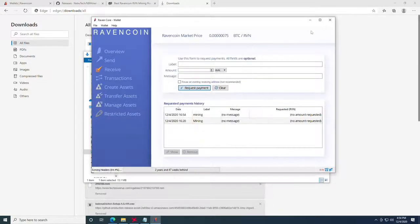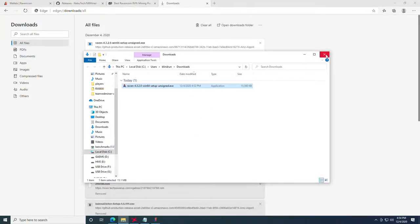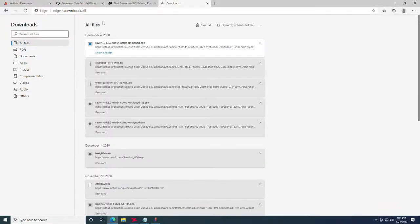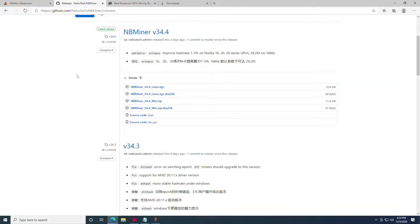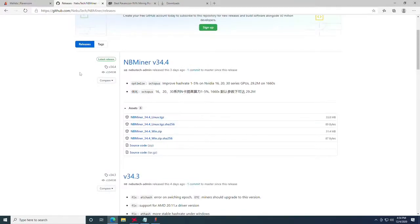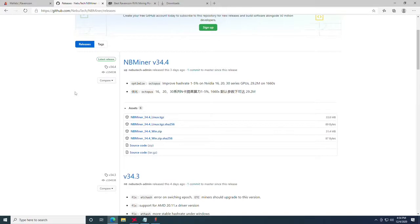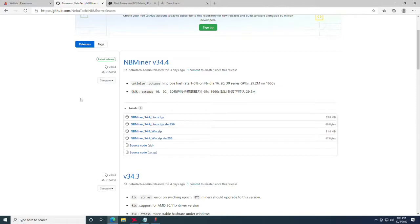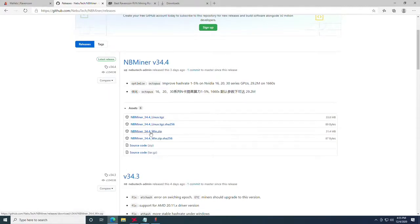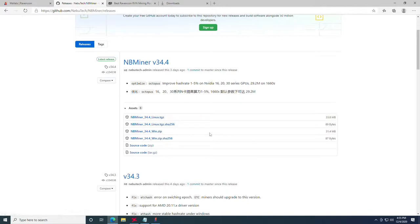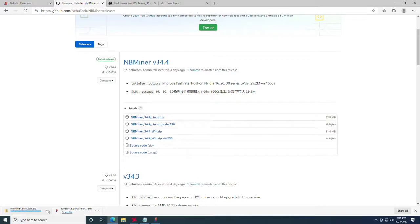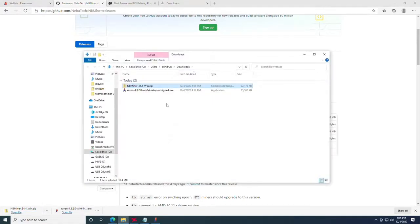Now that we have our address we are going to move on to the mining software. The mining software we are using today is NB miner version 34.4. It has current support all the way up to the latest graphics cards from Nvidia as well as the latest graphics cards from AMD, that being the RX 6000 series and the RTX 3000 series. You should have support all the way down for any GPU that's released currently which is super good news. You're going to be looking for the NB miner 34.4 win.zip. There will be a link to the github release page below. You're going to click it and it will download. Once downloaded you'll click the ellipses and click show in folder.